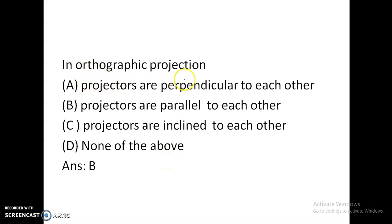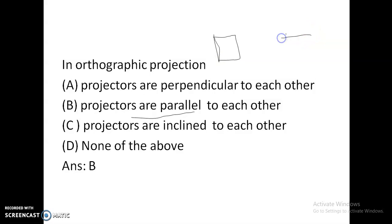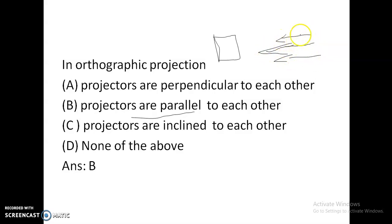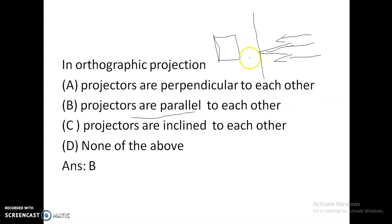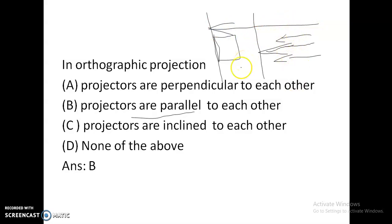In orthographic projections, are the projectors perpendicular to each other, parallel to each other, or inclined to each other? The answer is Option B — projectors are parallel to each other. The rays from the object are called projectors; they are parallel to each other but perpendicular to the plane of projection.